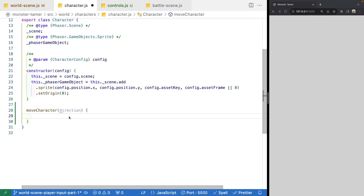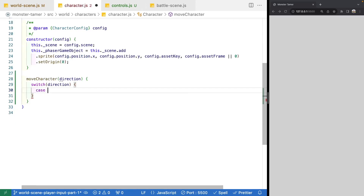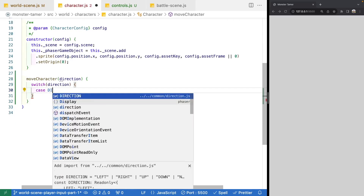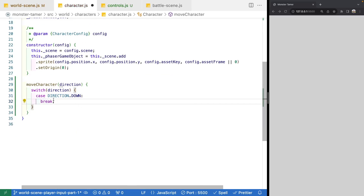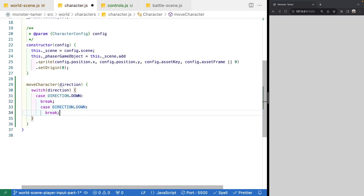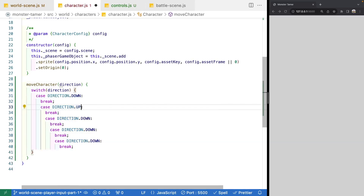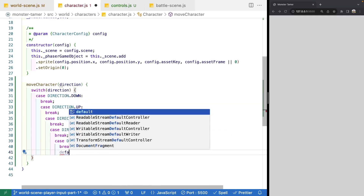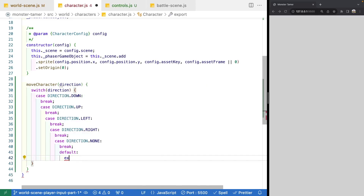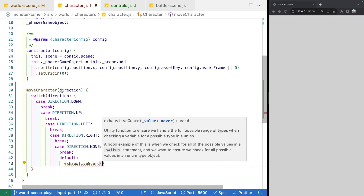We'll add a switch statement going through our direction and add cases for direction.down, direction.up, direction.left, direction.right, direction.none, and a default with our exhaustive guard. Let's also add the direction type annotation above our moveCharacter method.